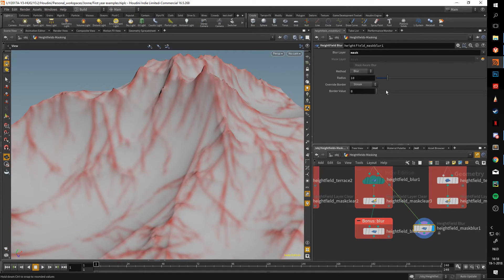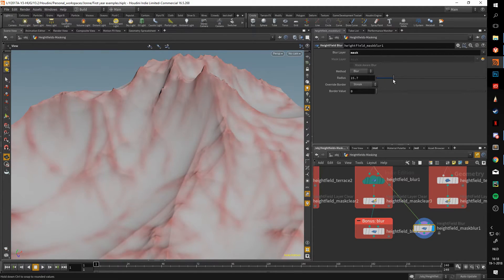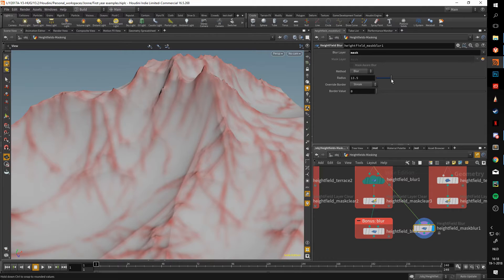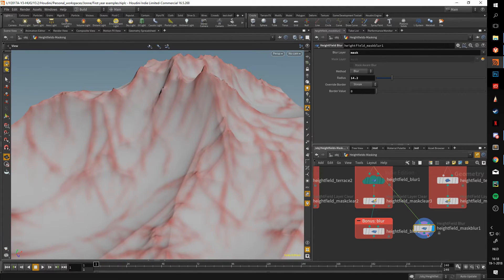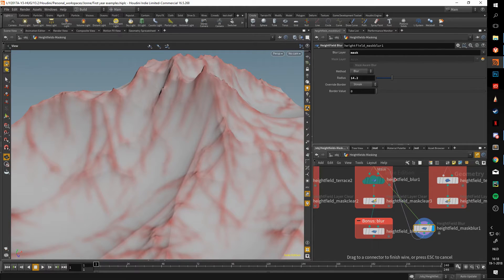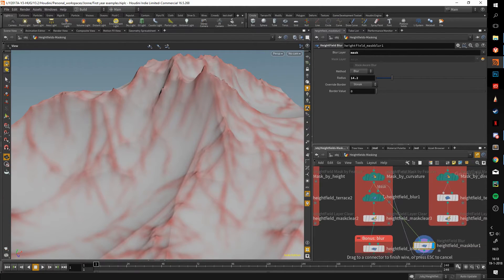We can use a heightfield mask blur. Let's connect this up. We take the output from the curvature and put it into the heightfield mask blur. As you can see, it's already getting blurred a lot. We can increase or decrease this. Let's say this is the value we want. We just take this output from the mask blur and put it into the heightfield blur.